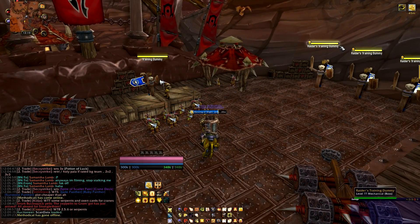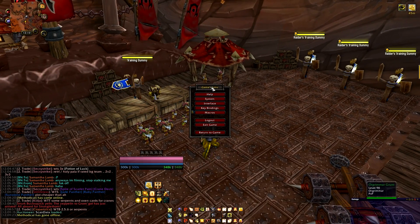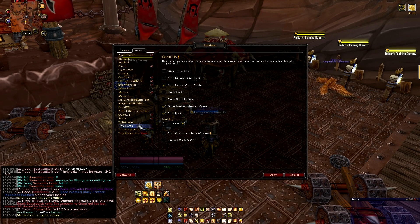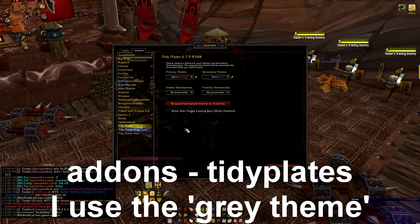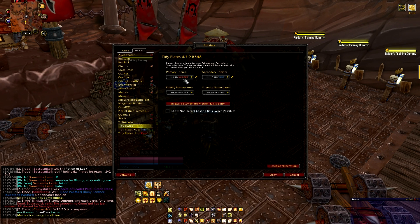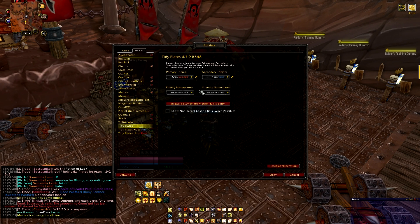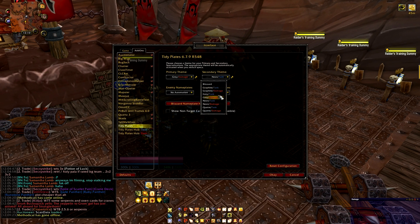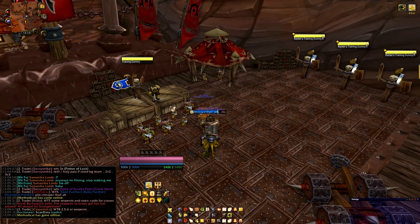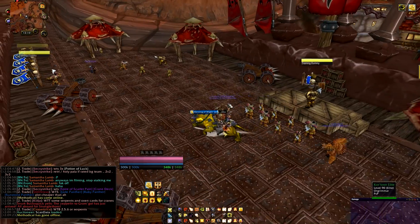For the name plates above the enemy health bars, go to Interface, Add-ons, and scroll down to Tidy Plates. Change the theme to whatever you want — I use grey. So if it's set to neon damage, change it to grey damage; if it's neon tank, change it to grey tank. Hit okay and now it looks exactly like mine.